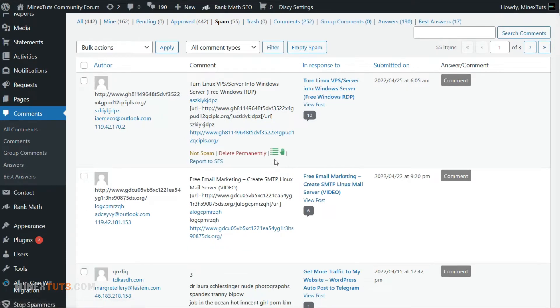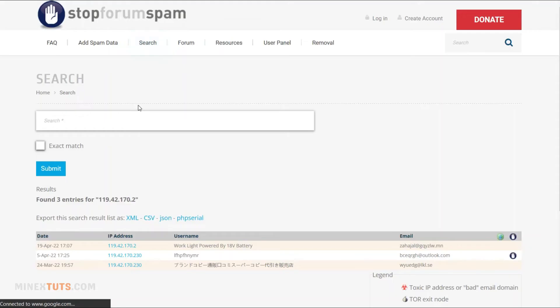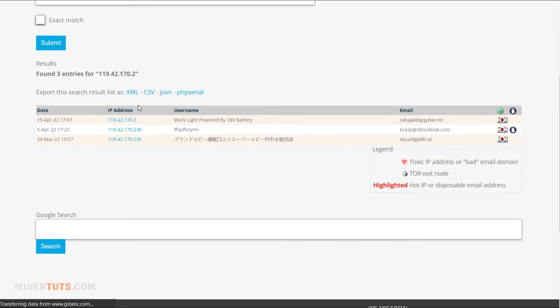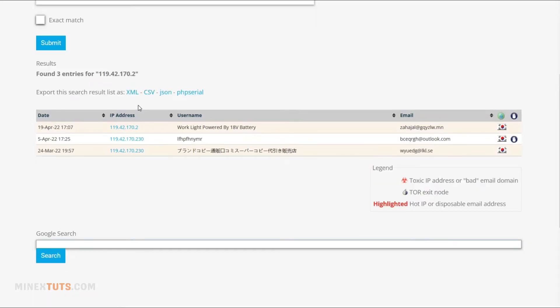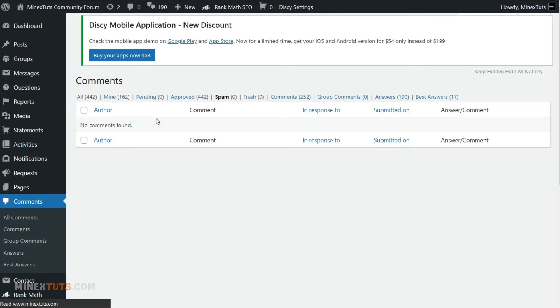If you want more details about the spammer, you can click the report to SFS button under each comment. I have cleaned up my website. This plugin automatically blocks future spam comments.